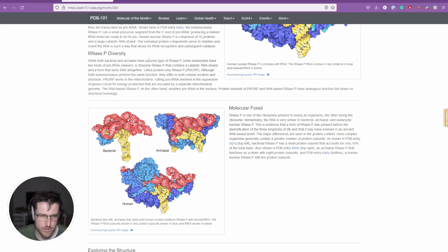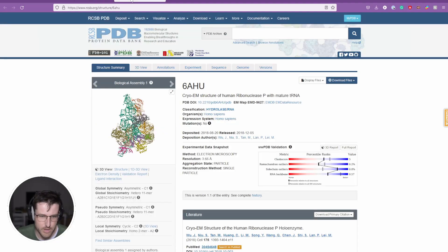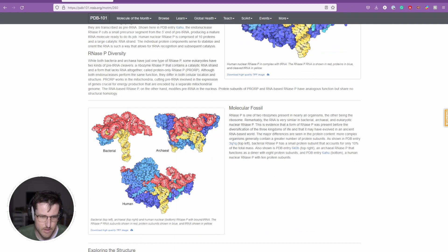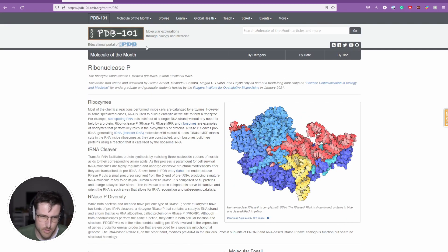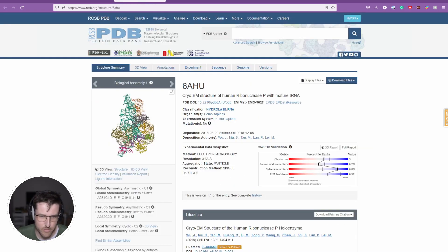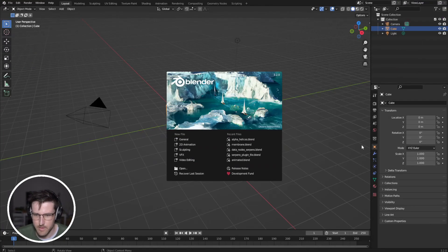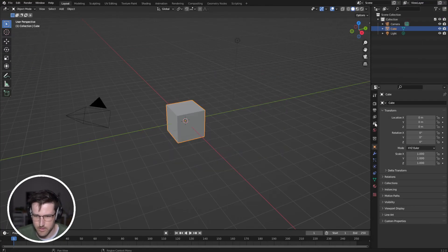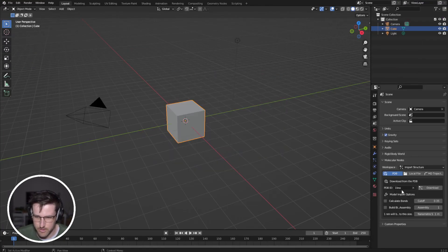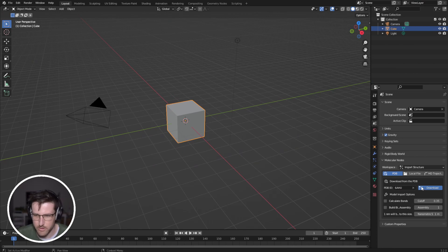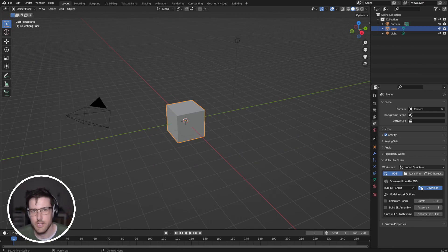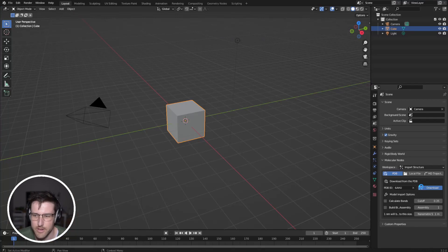For example, today I'm going to be using human ribonuclease P. It's talked about in the Molecule of the Month here, but the structure is 6AHU. So I'm going to go into a new scene, put that into molecular nodes, click download, give it 30 seconds to download, and let's get started.